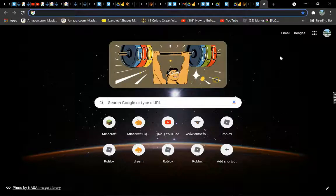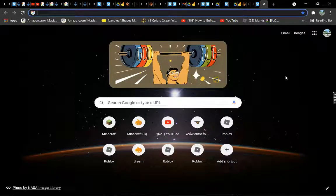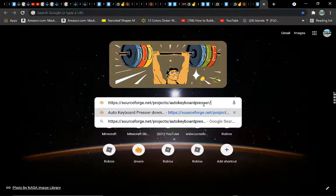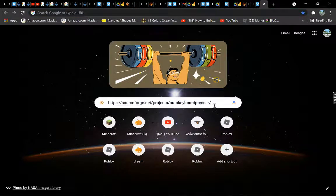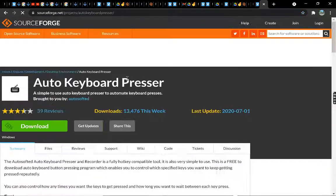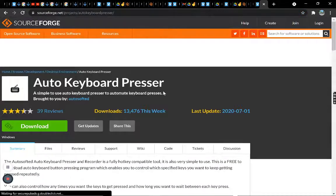Hey everybody, welcome back to another video. Today I'm going to show you how to get a keyboard auto clicker. First, you want to type in this link right here highlighted and then hit enter.